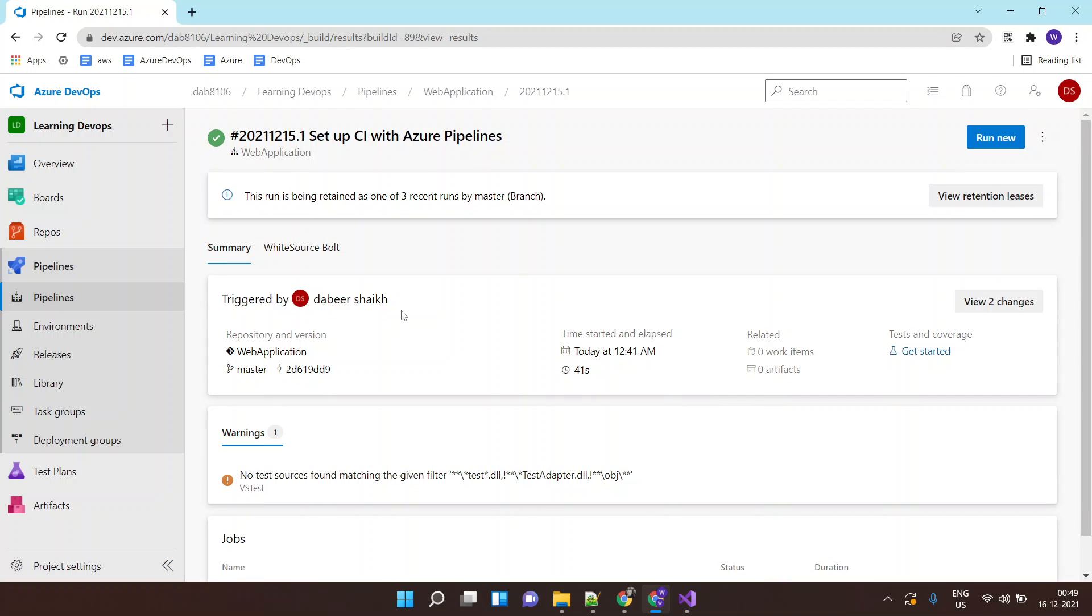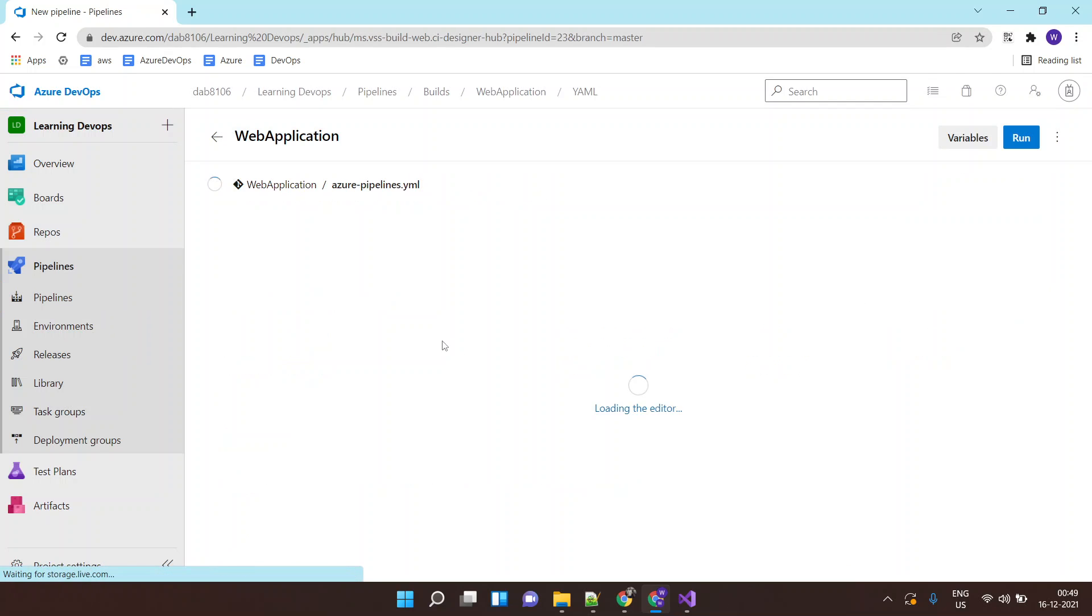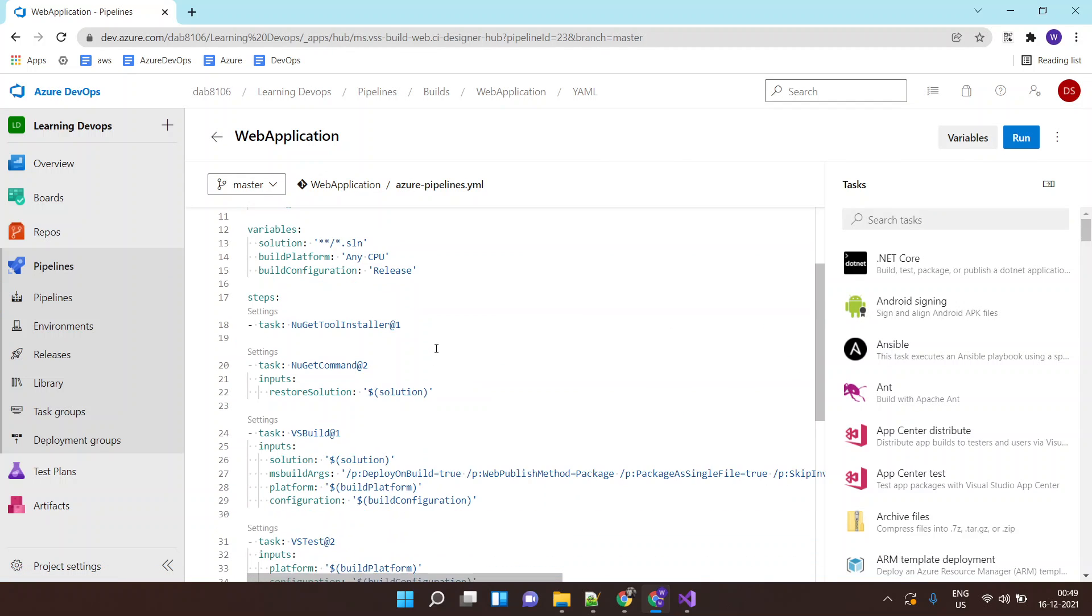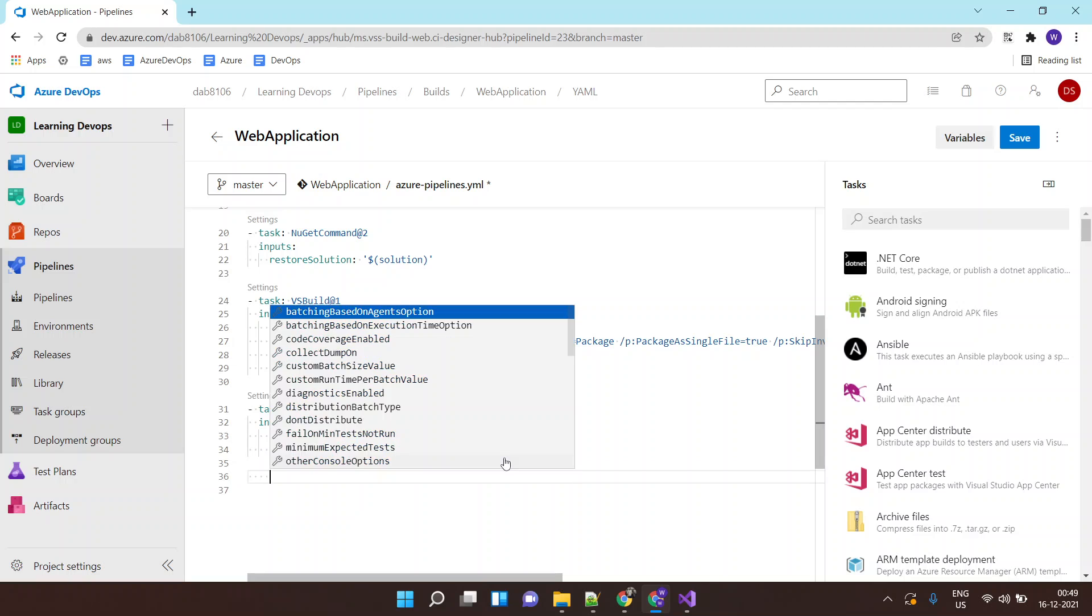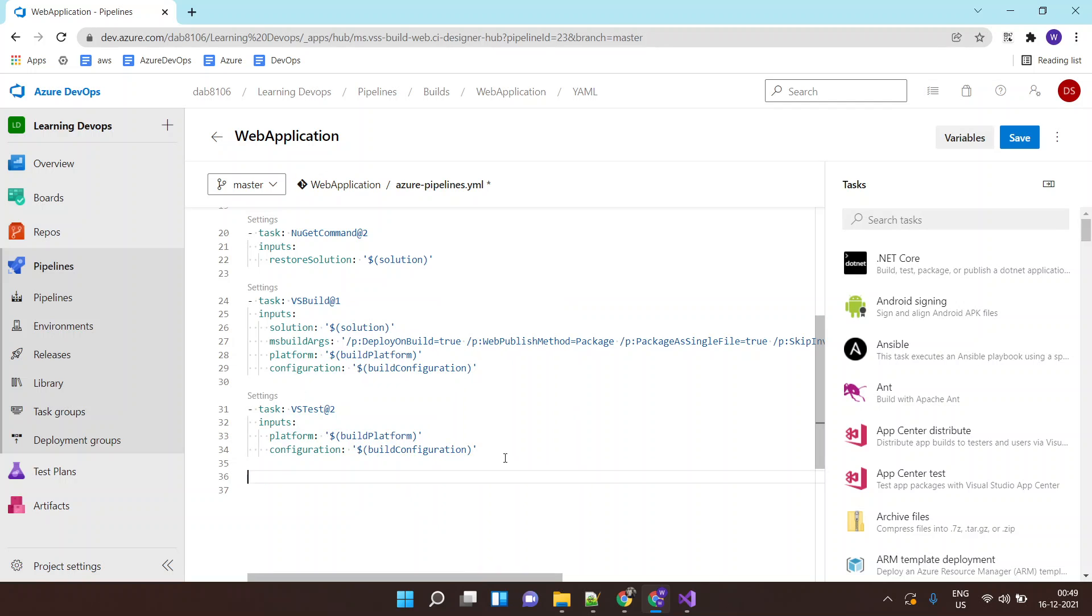For that, I will do some modifications to this pipeline. I will click on edit pipeline. Here I will write a step. Again, you don't need to write this YML file; you just need to search for the task which you want to perform.